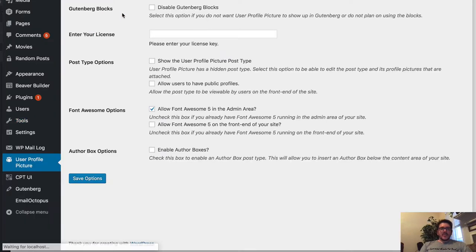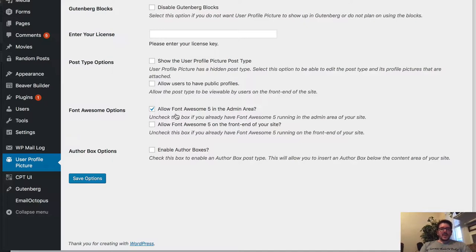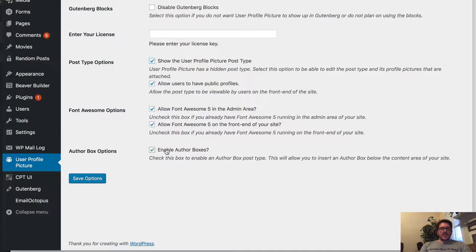Once it's done, you go to the settings screen. Now what you can do is you can show the user picture post type, allow users to have public profiles, allow font awesome in the admin area or the front end. I'm going to go ahead and check all of these. Let's also enable author boxes. I'll show you that in a minute.